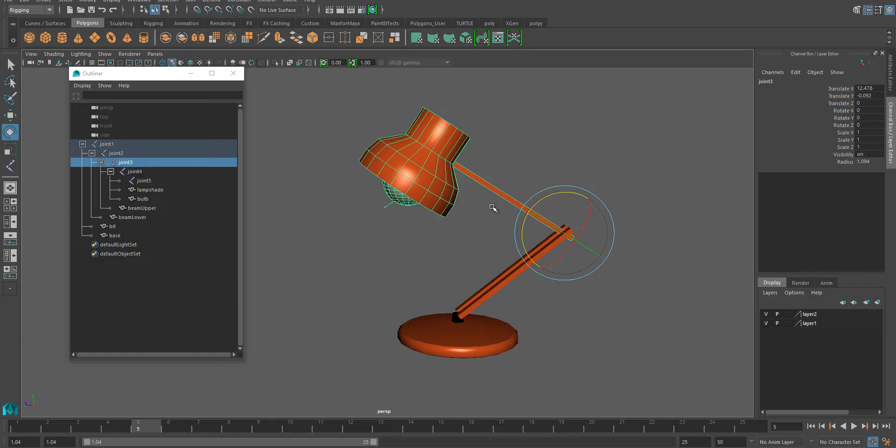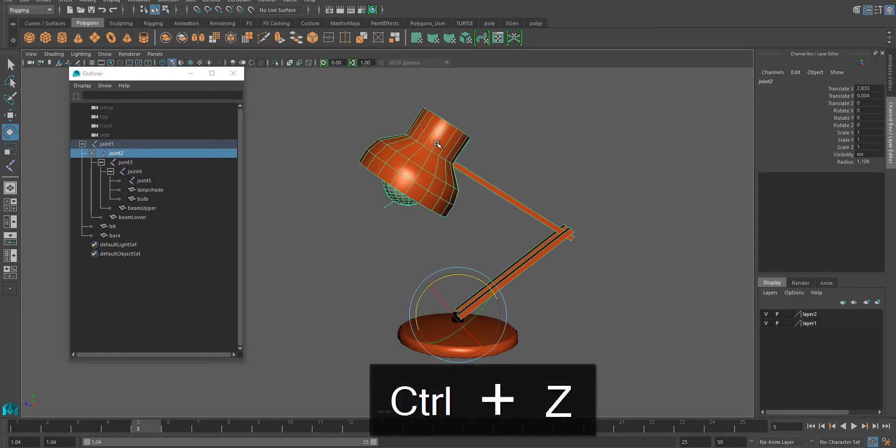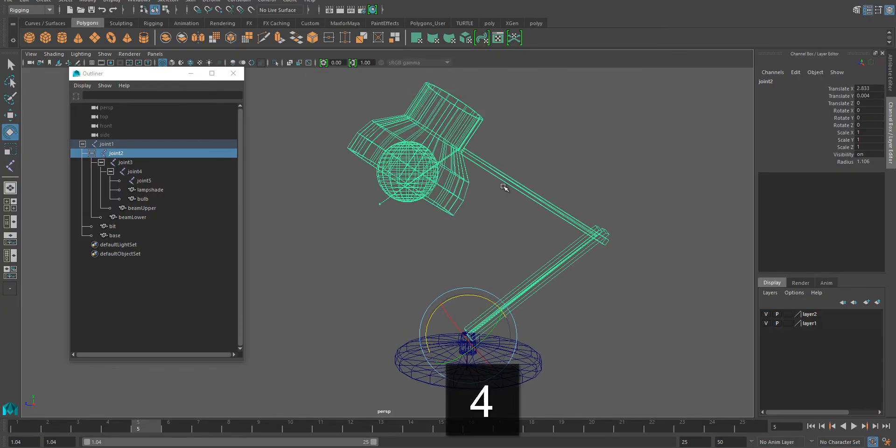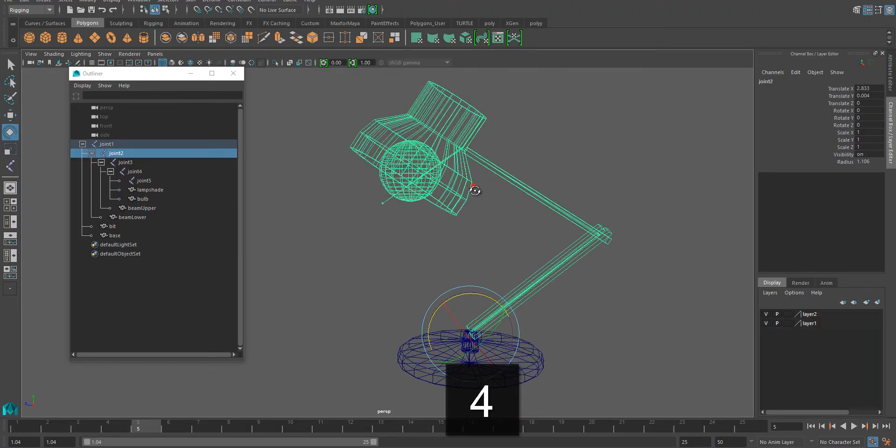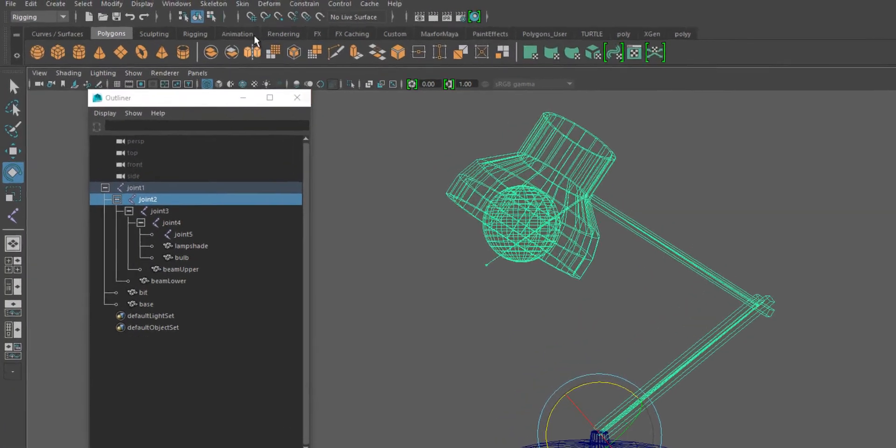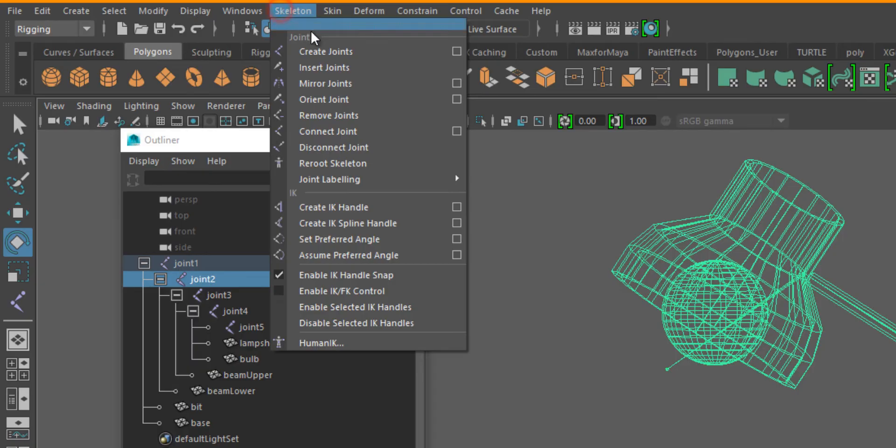Now that's already a rig and that could be animated, but we want to set up a so-called IK handle on this. IK means inverse kinematics, which means we don't have to go and rotate every single joint every time. We can grab from the lamp head and move it. I'll go to wireframe mode again so that we can see the joints.